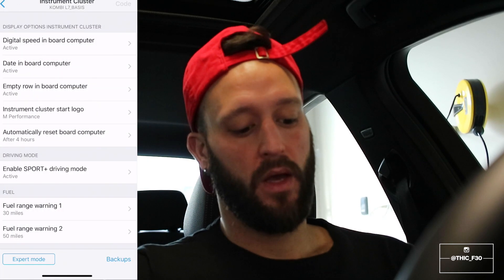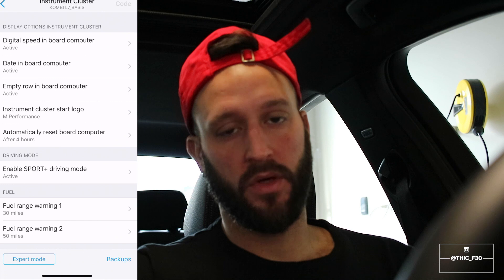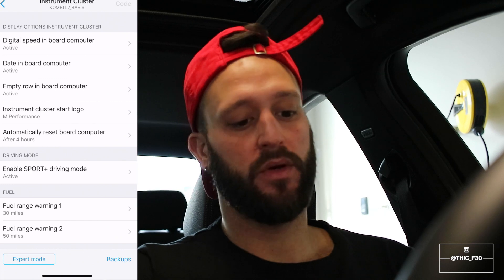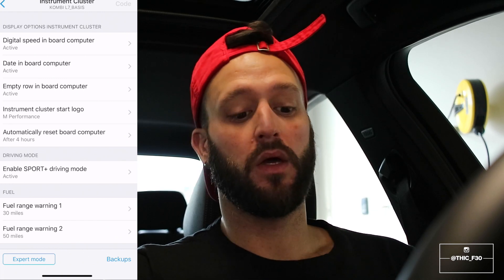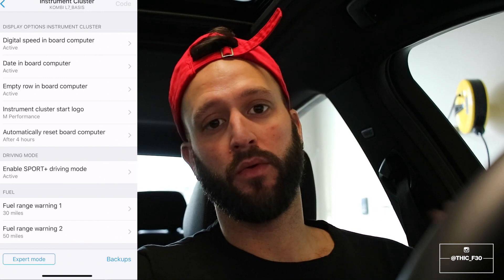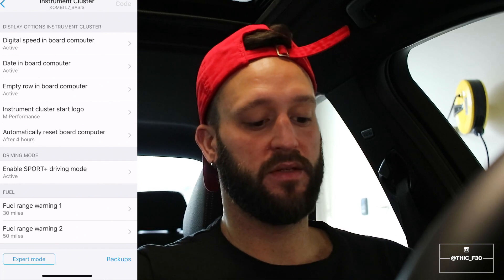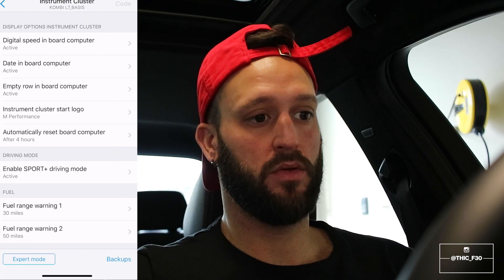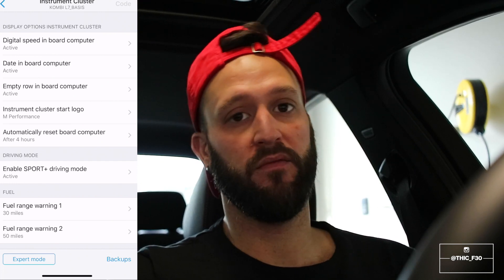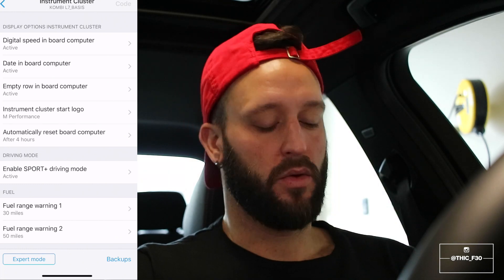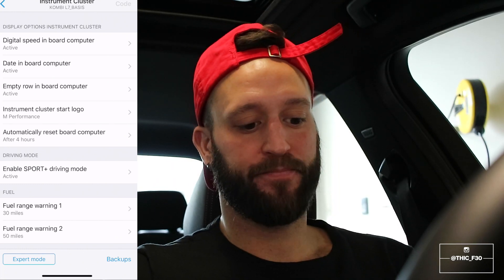I'm just going to go ahead and make that active. Then at the top right — if you don't already have this coded — you're going to see it says 'Code.' Go ahead and code, and then let your car run through the process of coding this into the ECU. It's going to shut down and turn back on and flash some warning signs — don't worry about those. We already know that. So that's it guys, it's really straightforward. I'm going to show you what it actually looks like in the instrument cluster with the digital mile per hour display.